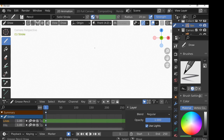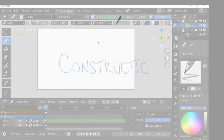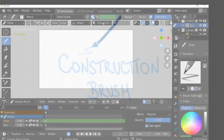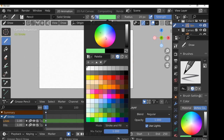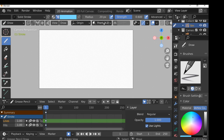To zoom out you can use your middle mouse wheel to scroll out. Then let's select a color — a blue color. You can use whatever you want for your construction lines. If you have a drawing tablet, you can have pressure sensitivity enabled and you can get really faint lines, or if you push down you can get thicker lines.